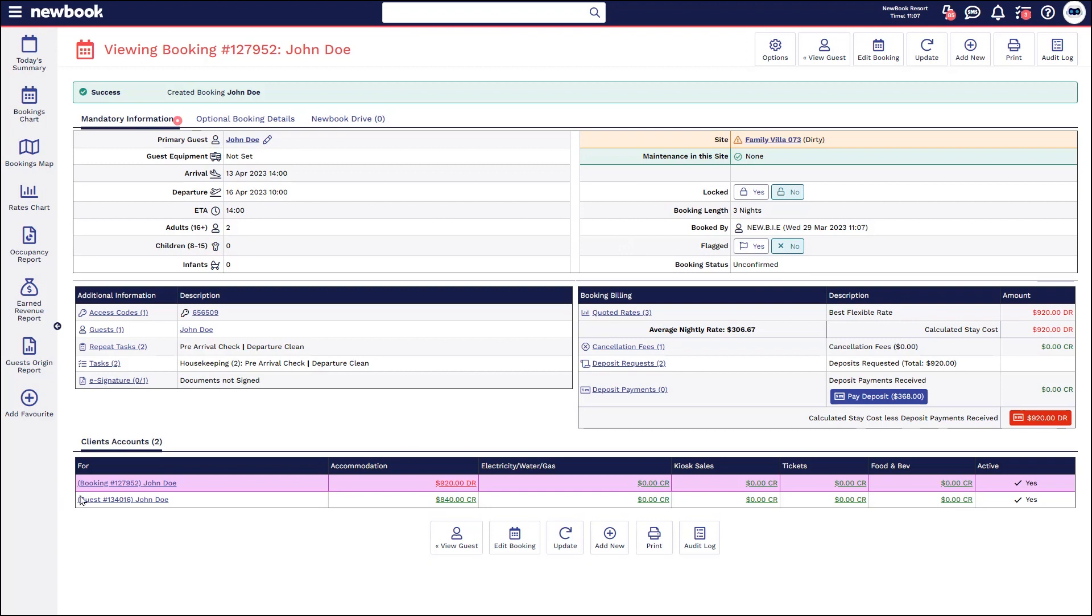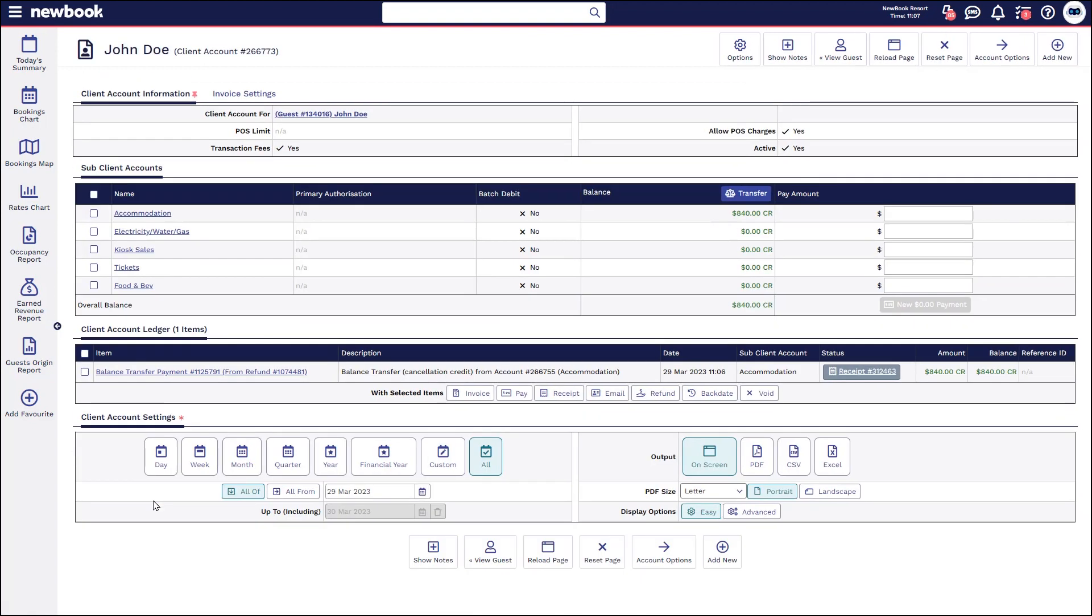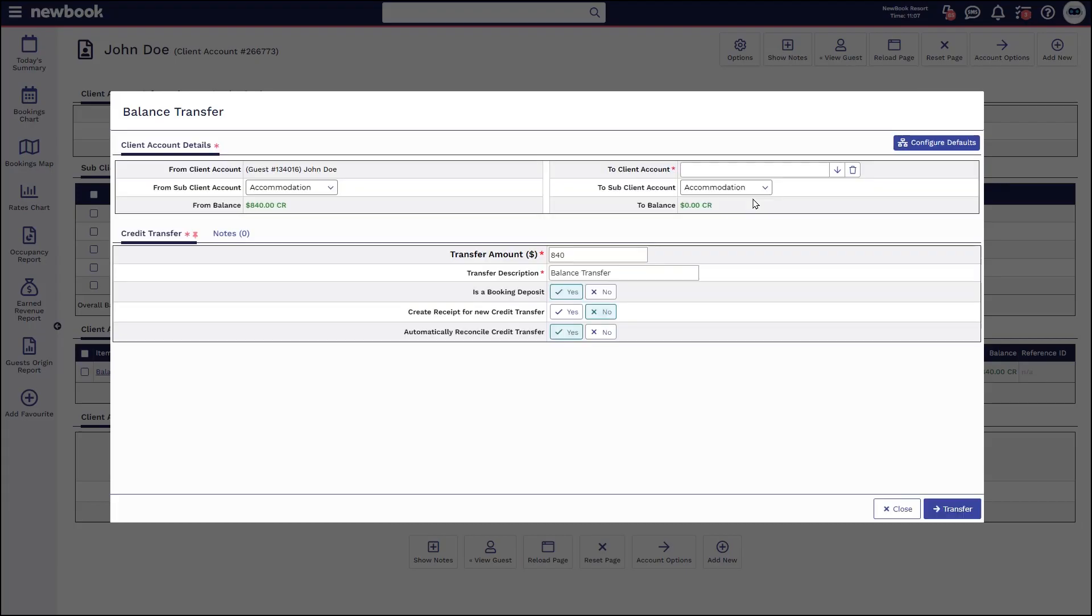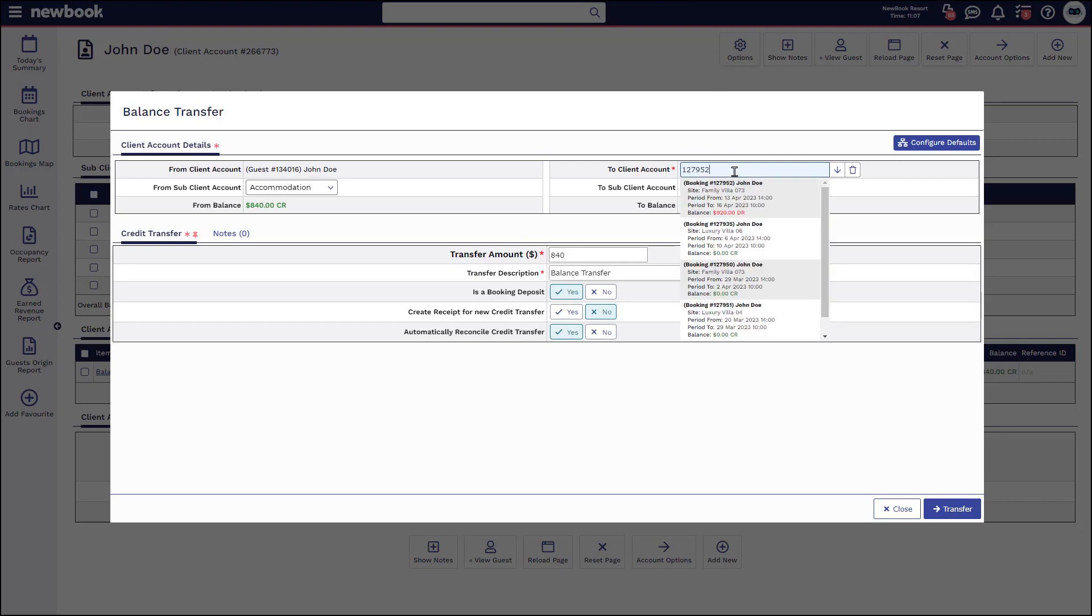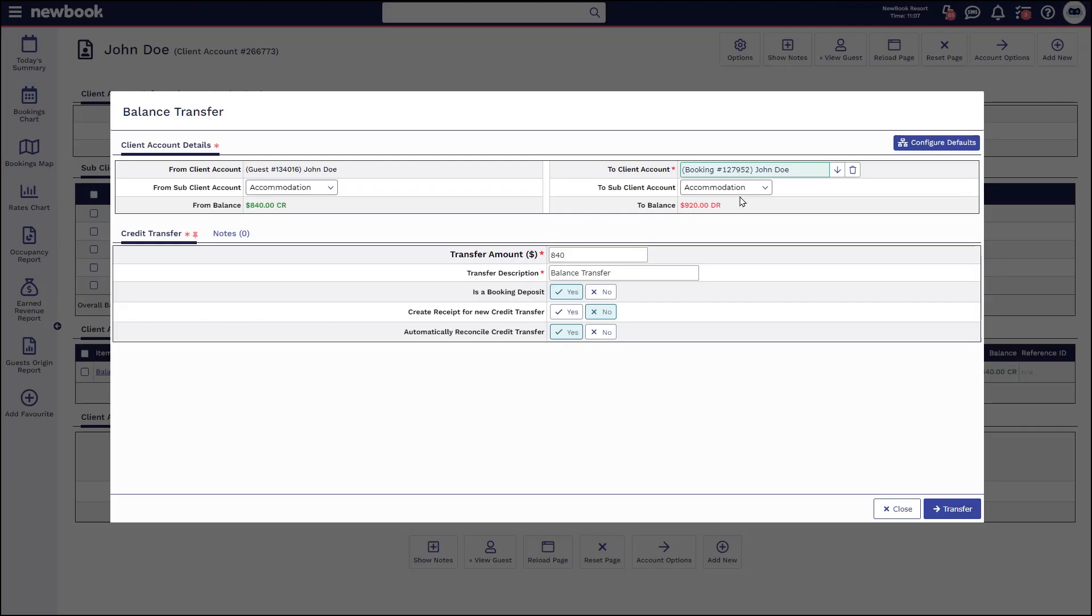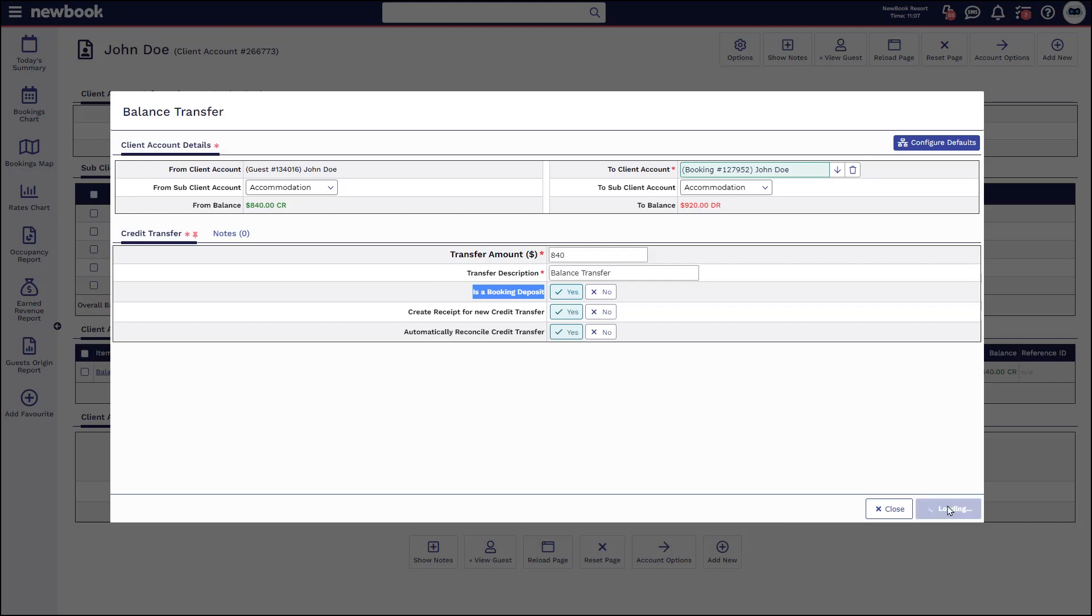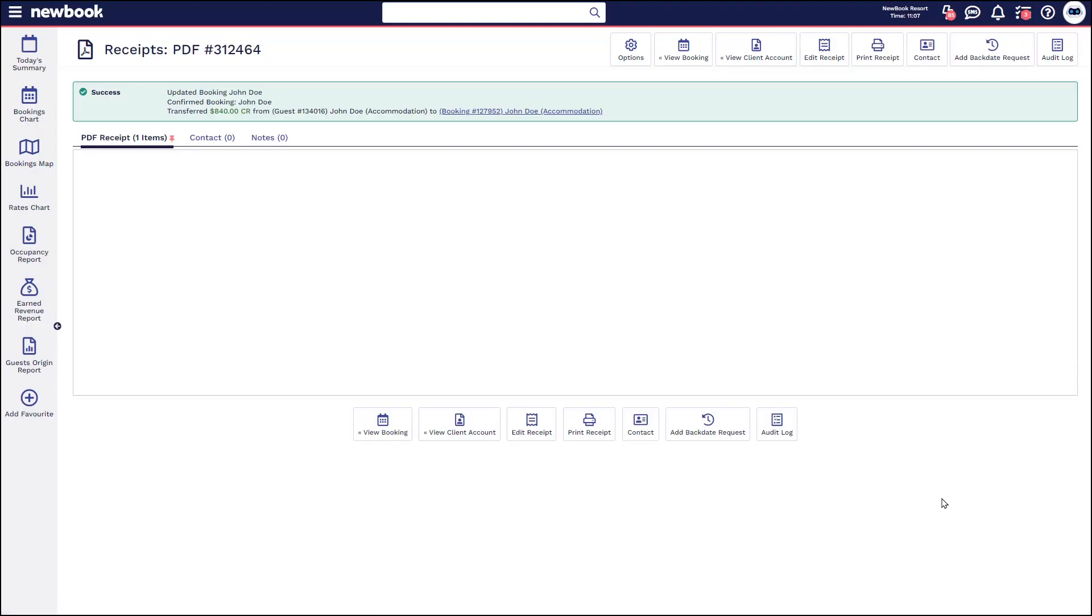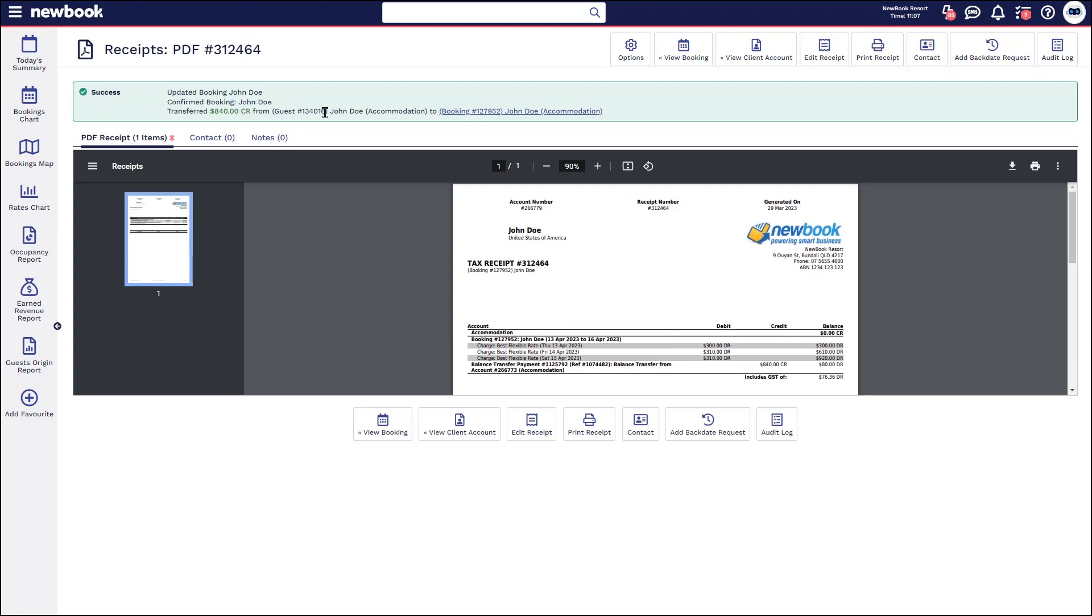So this time you'd make note of the booking ID here and click into the guest account where the credit is, select the transfer button, pop in the ID of the account that you're transferring it to. Is it a booking deposit? 100%. Yes, it is. Do you want to create a receipt? Yes or no? In this scenario, we'll say yes and then transfer. So that updates the booking to confirmed and it transfers that credit out of the guest account and onto the booking.